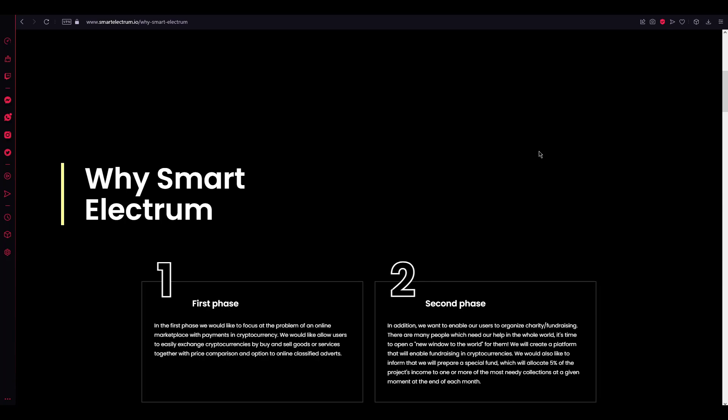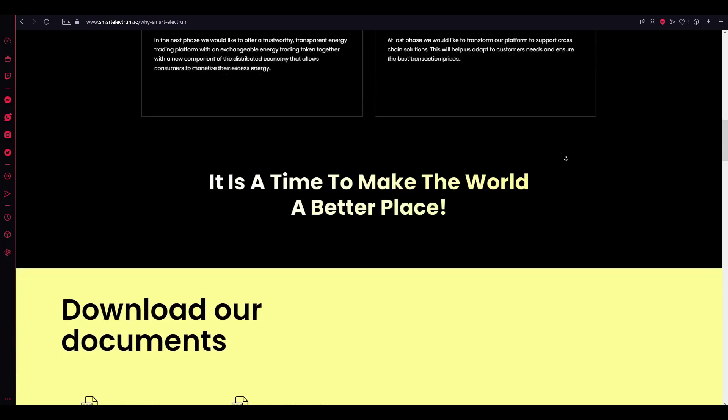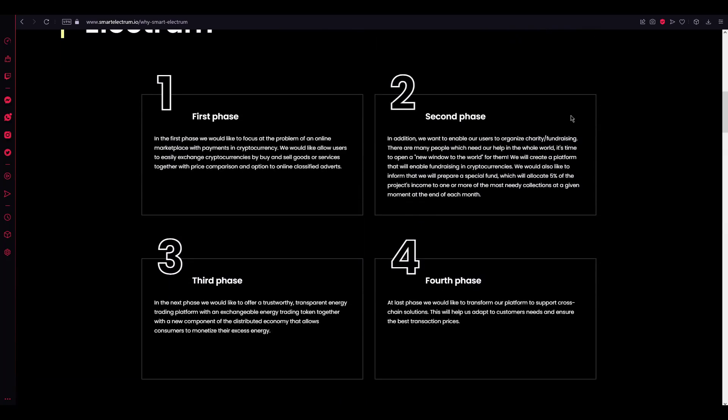Why you should prefer Smart Electrum? It has really like four main sections. First one is first phase. In the first phase, we would like to focus at the problem of an online marketplace with payments in cryptocurrency.